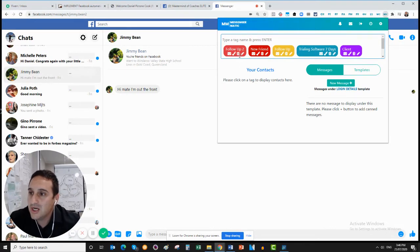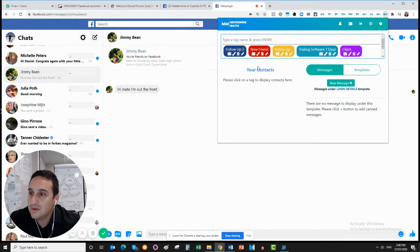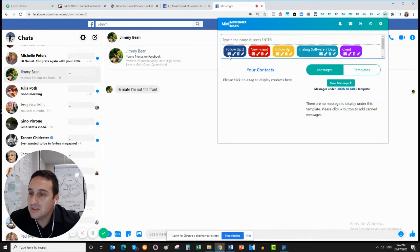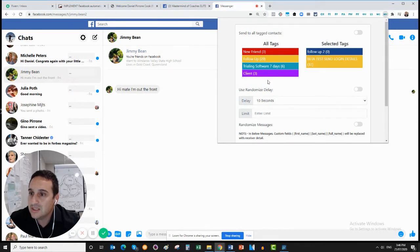You can change the colors — come up here and make that one blue, for example. And through this tab you can go and send a message to everyone that's actually in that tag. So for example, let's say everyone here is part of my beta test.